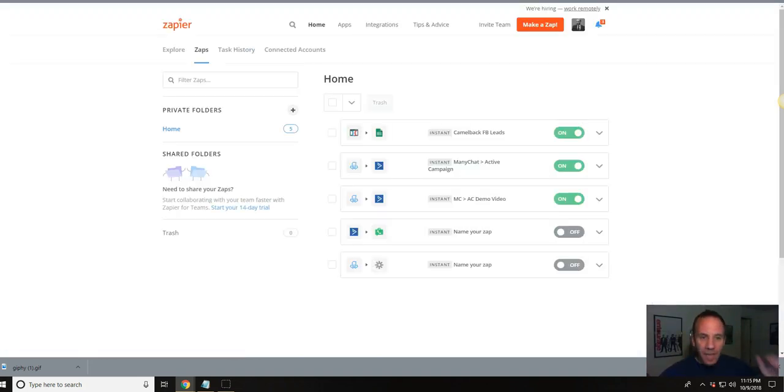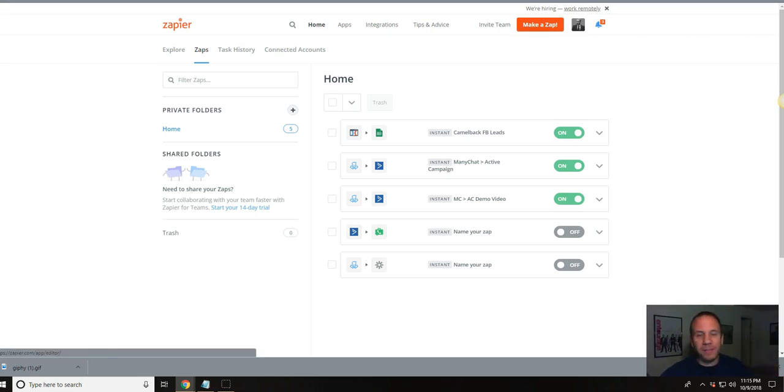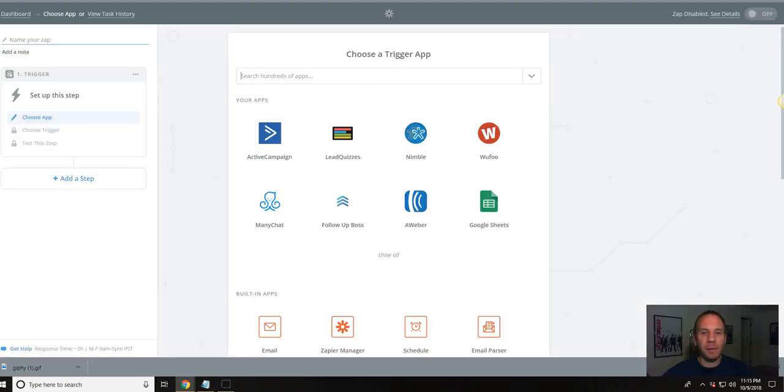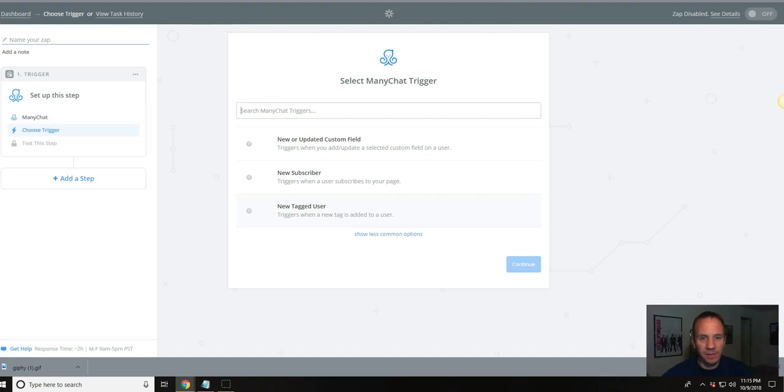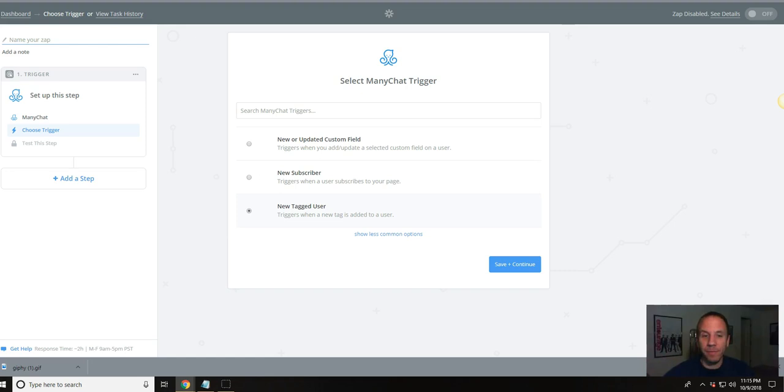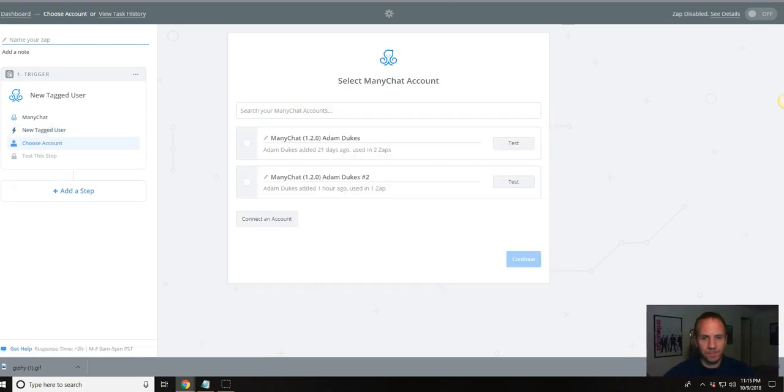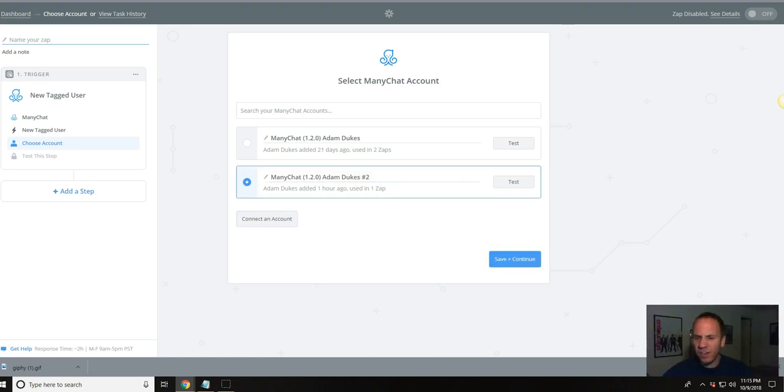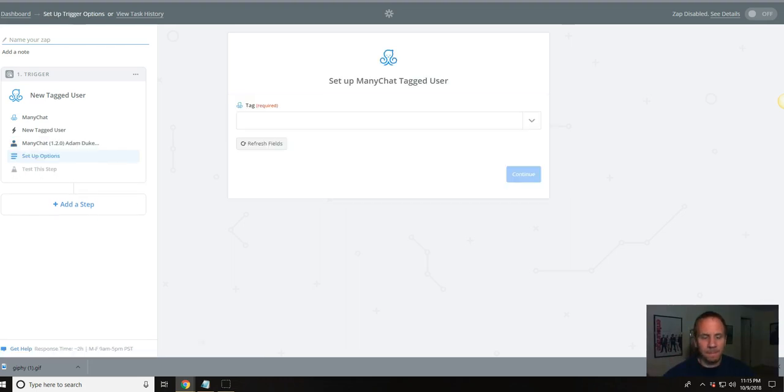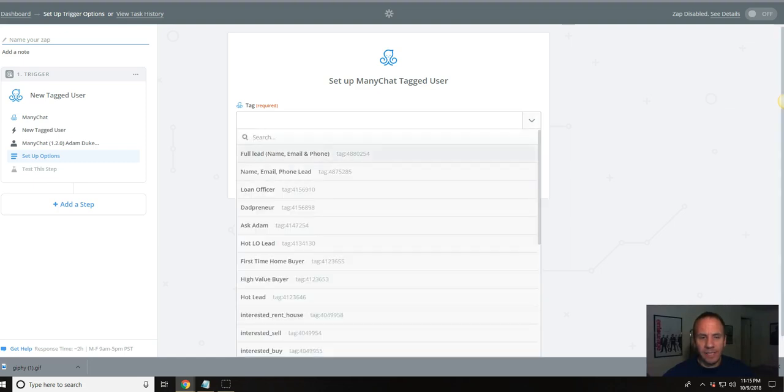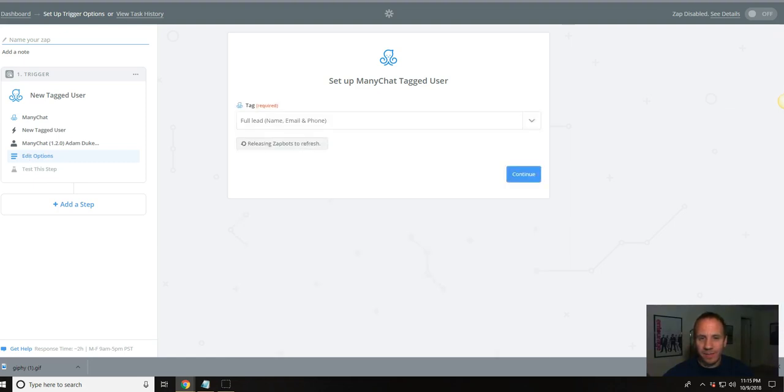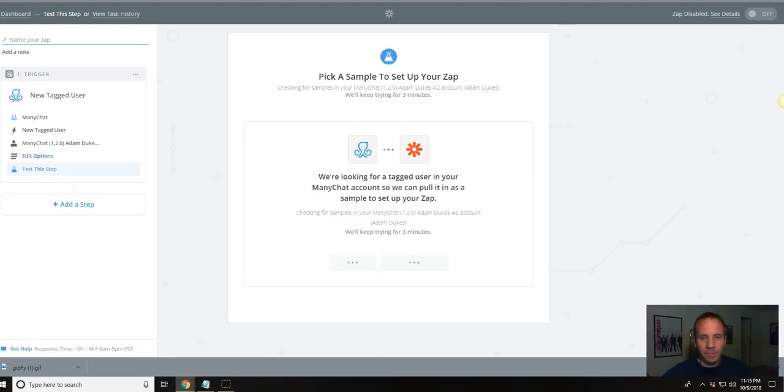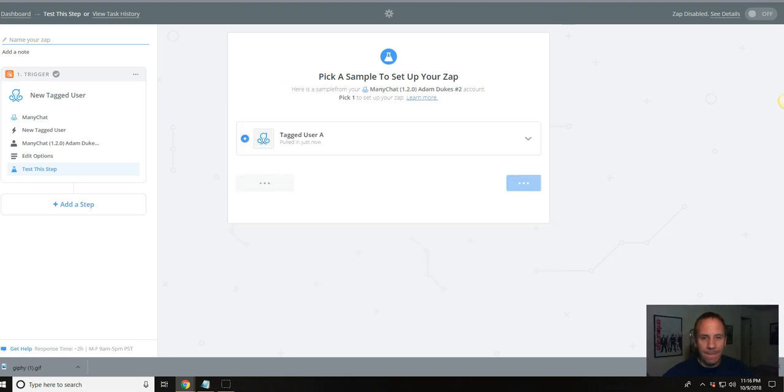Now let's go back to Zapier and we are going to make a zap. This should be relatively painless. This should be a quick one. So we're going to select ManyChat. And what we're going to want to do is a new tag user, that tag, that full lead, that name, email, phone number. We're going to select here. Hit save and continue. And we're going to connect an account. If you need to connect yours, just click connect an account. It should automatically connect if you're logged into ManyChat. And we're going to drop down here and select that full lead, that tag that we just created. Click continue. Pull in samples.